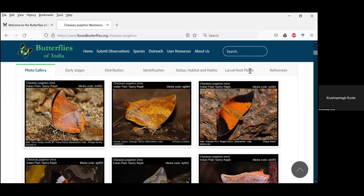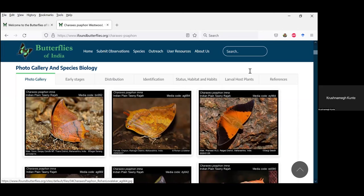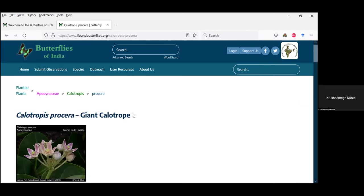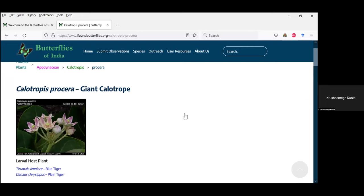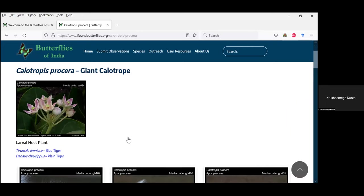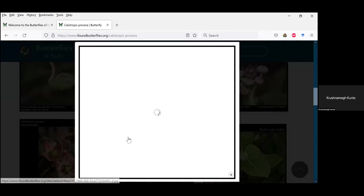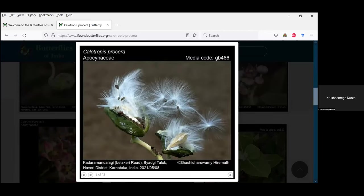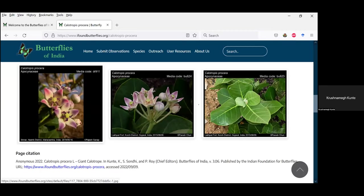One new thing included now is that you can also search for plants. I am searching for Calotropis and going to the Calotropis procera page. Again there is a default image and an image gallery which you can open and cycle between to see what the plants look like. These are the same images you also saw on the plain tiger page, but this is now on the plant page.